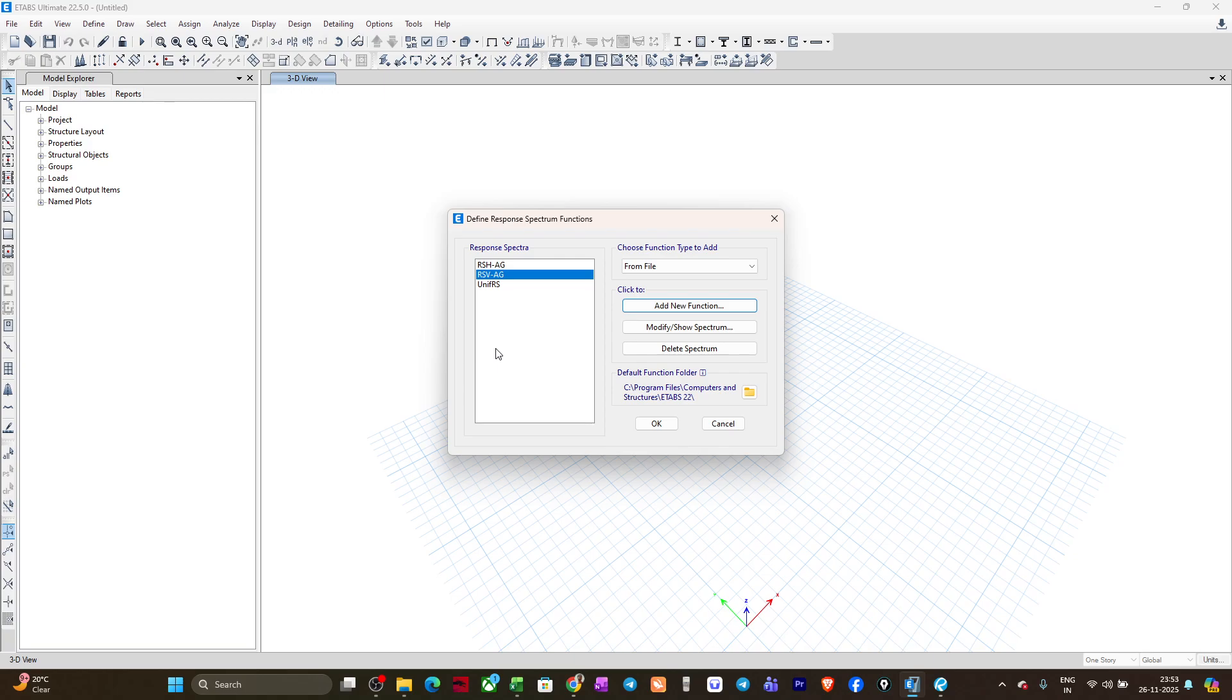This way you can define the response spectrum functions in the current version of ETABS which you are using, and you can create the response spectrum function as per IS 1893 Part 1 and Part 5 2025.